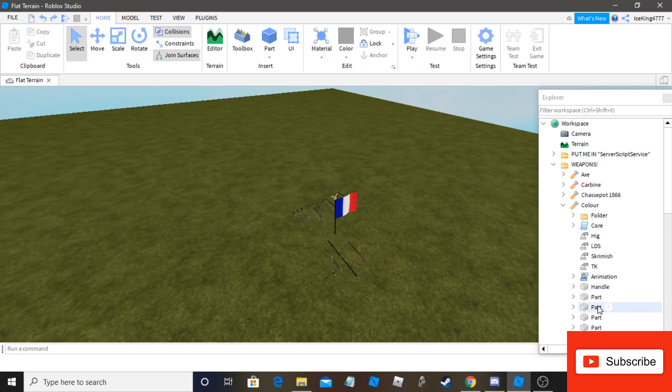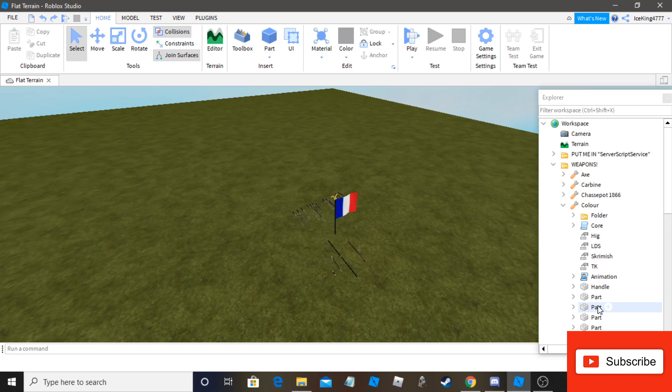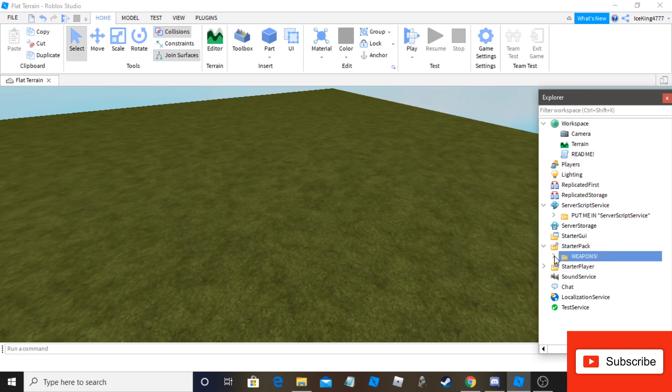So what happens is first you have to take it and put it into server script service. This is a bunch of scripts and stuff, just other important things. The weapons go into starter pack and the weapons you want, you take out. And for this purpose we'll just get the musket.